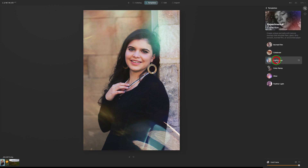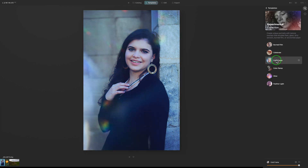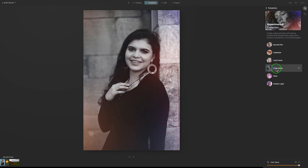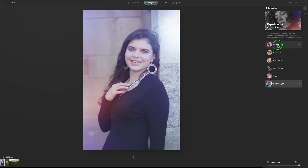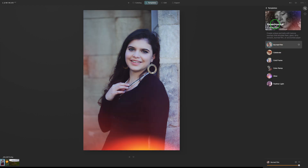Let me know your thoughts on the all-new Luminar AI — are you excited about it or not? Good or bad, let me know. And remember, this is a pre-release build. Not all features are fully developed yet, so they might make some changes, add some things, maybe change some things. But these are the experimental looks — they're pretty cool.